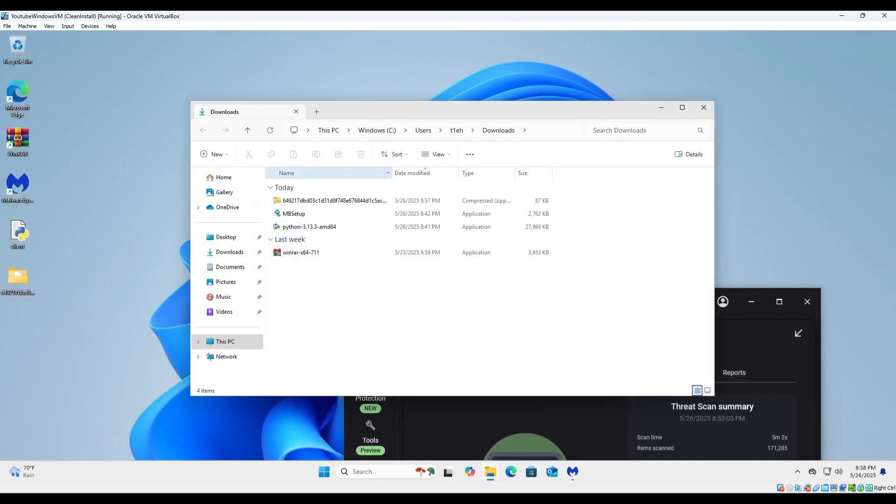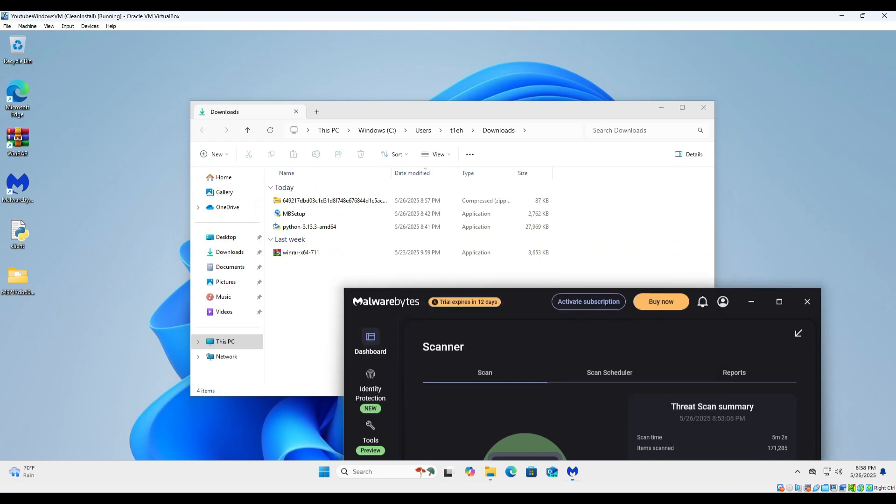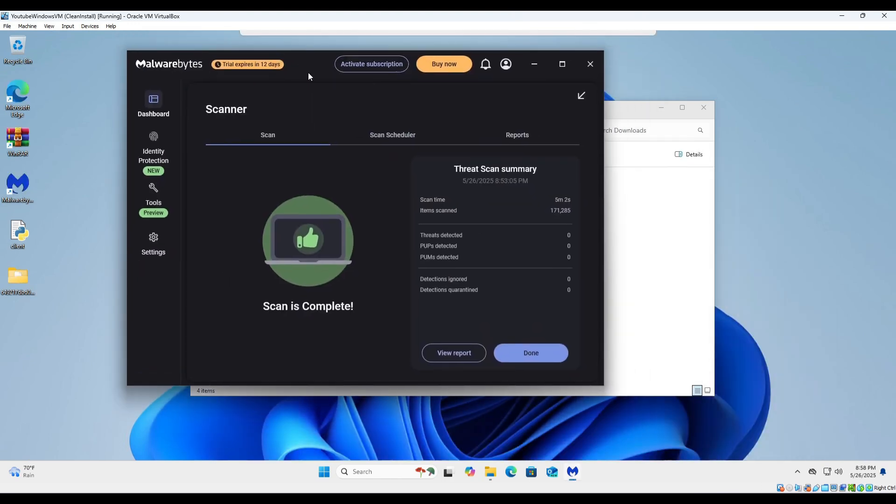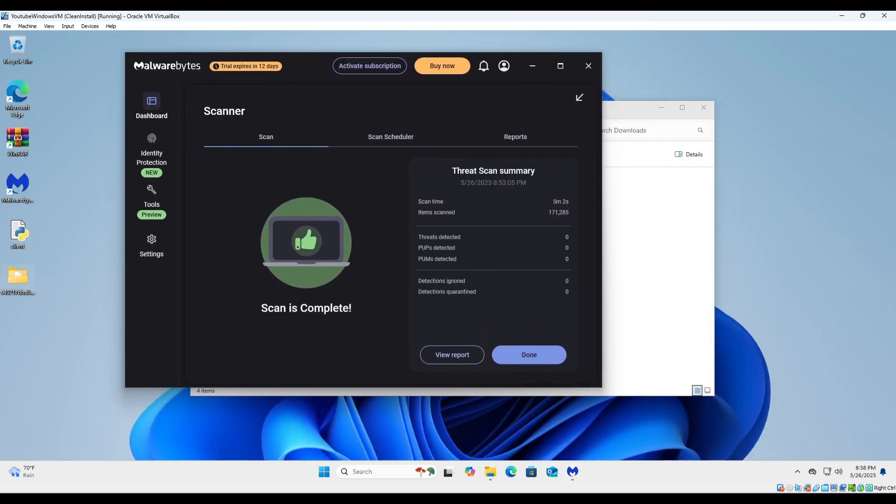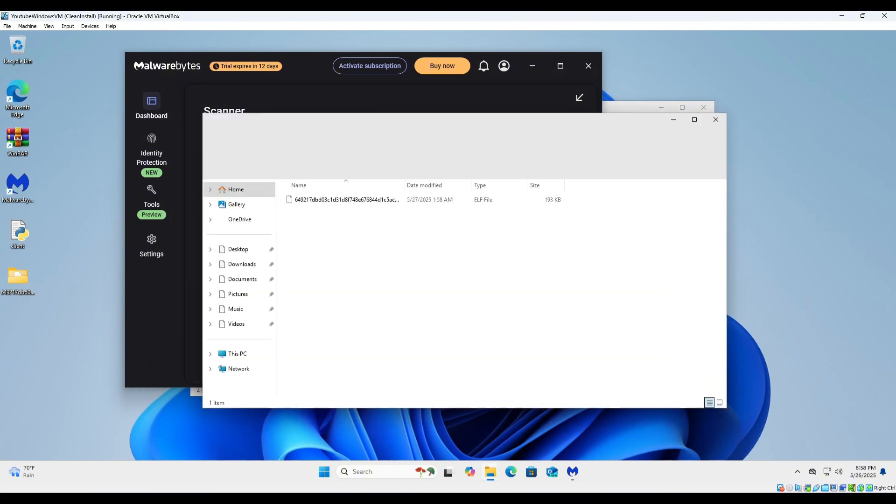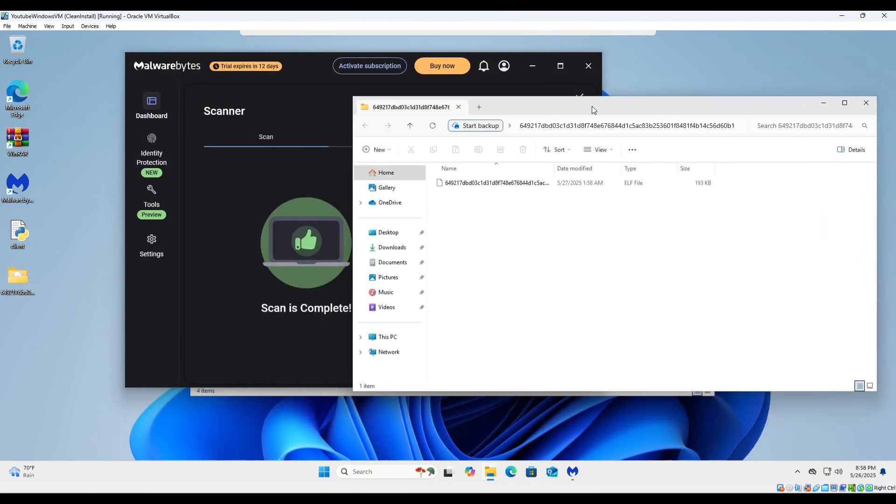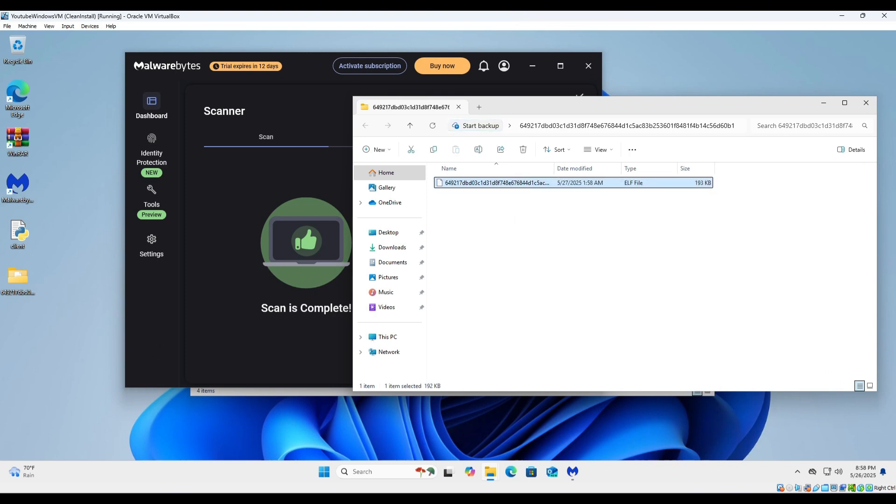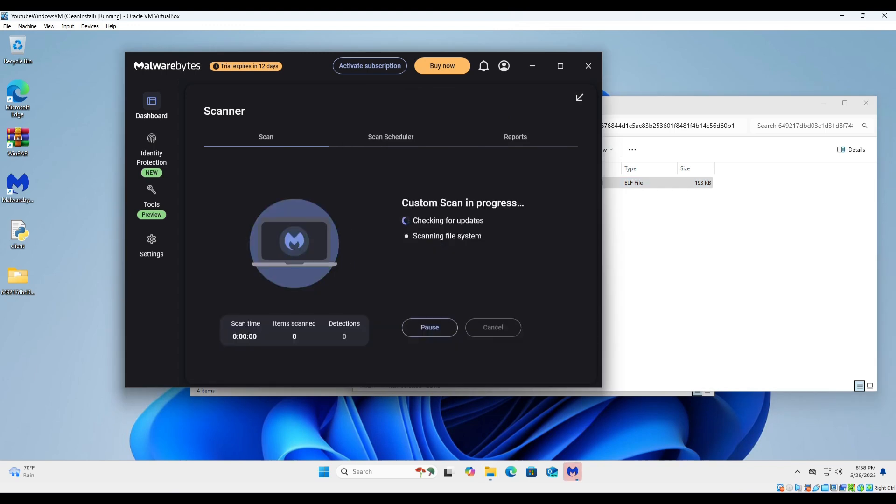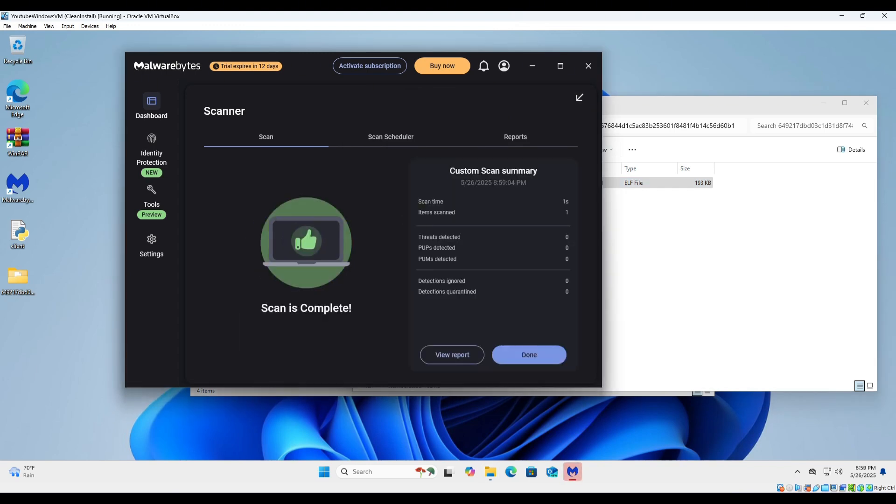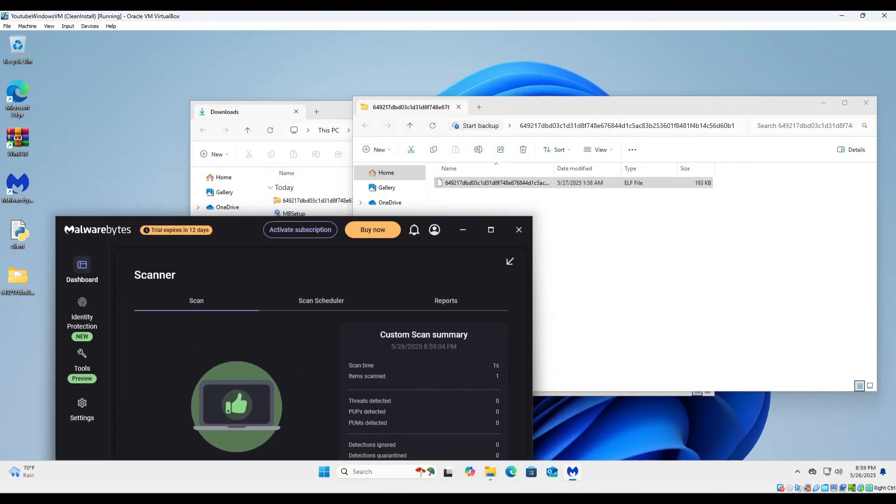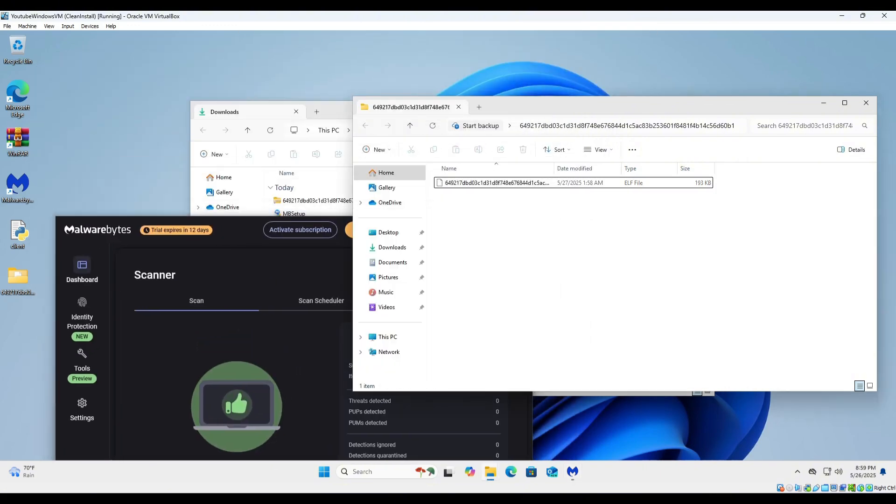So now that we have a legitimate piece of malware from the Mirai botnet, which is one of the largest botnets out there, let's see if Malwarebytes is gonna detect this. It should detect it, but it doesn't. It doesn't detect malware specifically designed for a botnet. It just doesn't. How crazy is that?